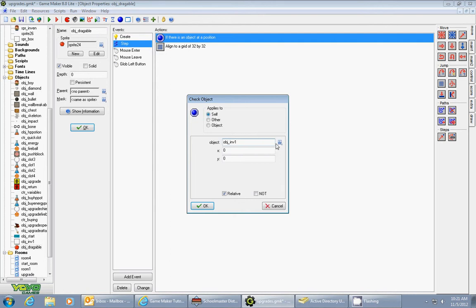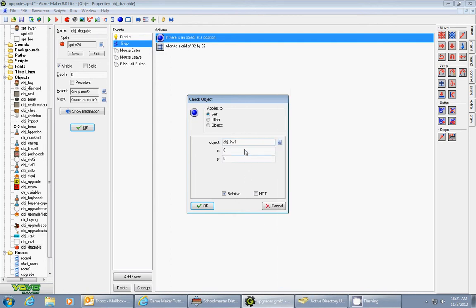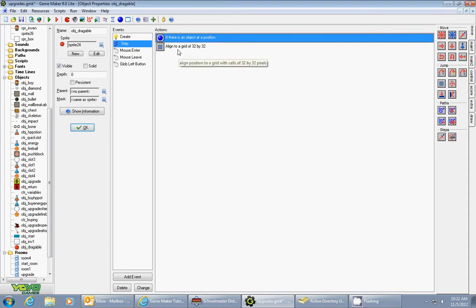In the actions, you drag in a check object. What you do is check whether or not your inventory object—which is an object that I created for it to snap into—check relative, keep x and y zero.